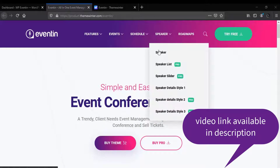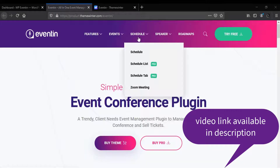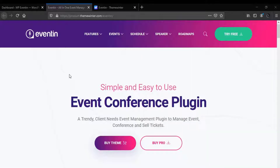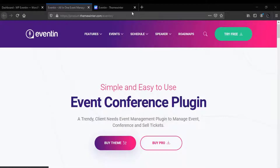So far we have created the speaker's profile. The exact same way you can use the organizer's profile. We also demonstrated how you can create the schedules, and now we are going to create an event with our plugin WPEventin.